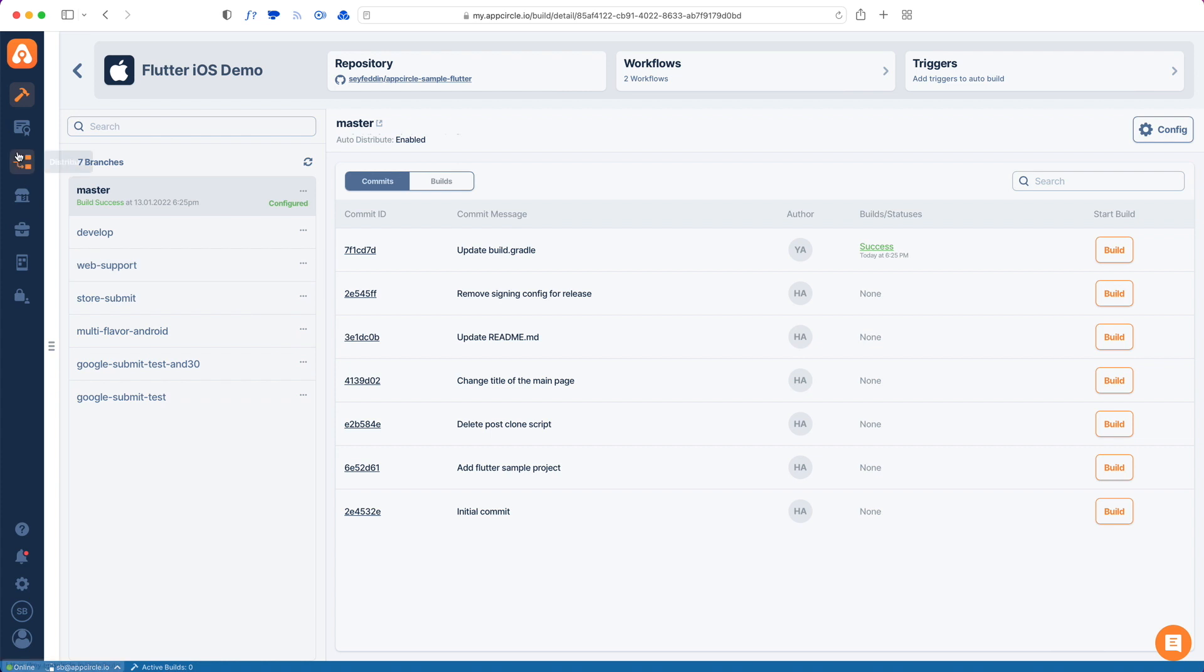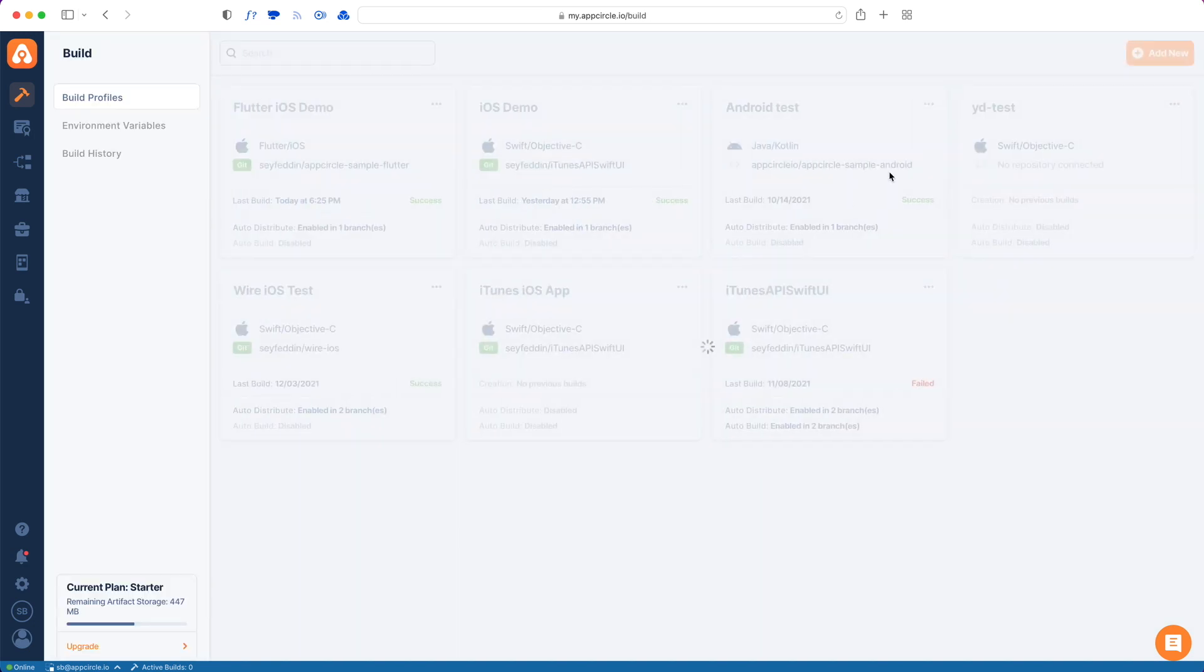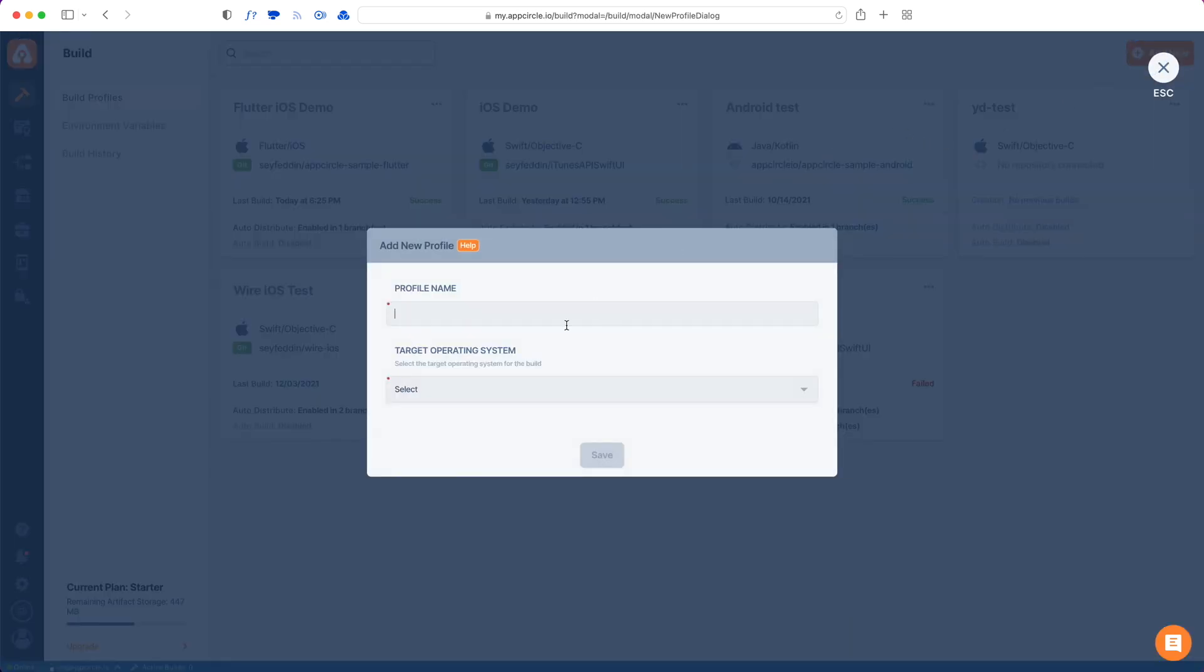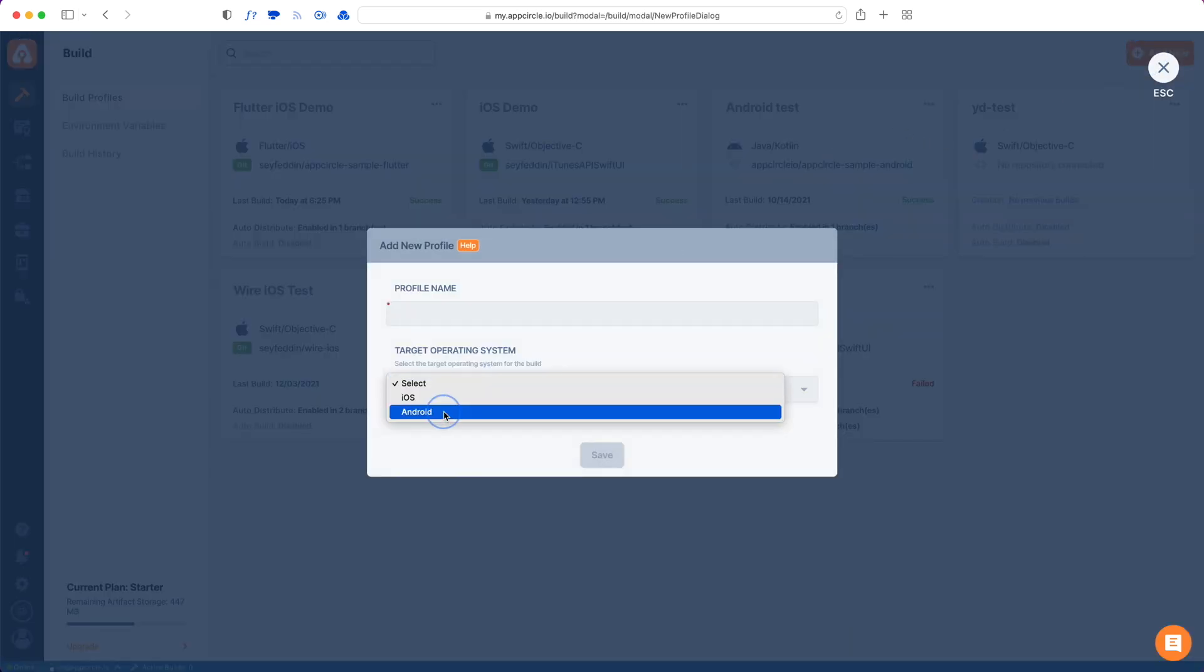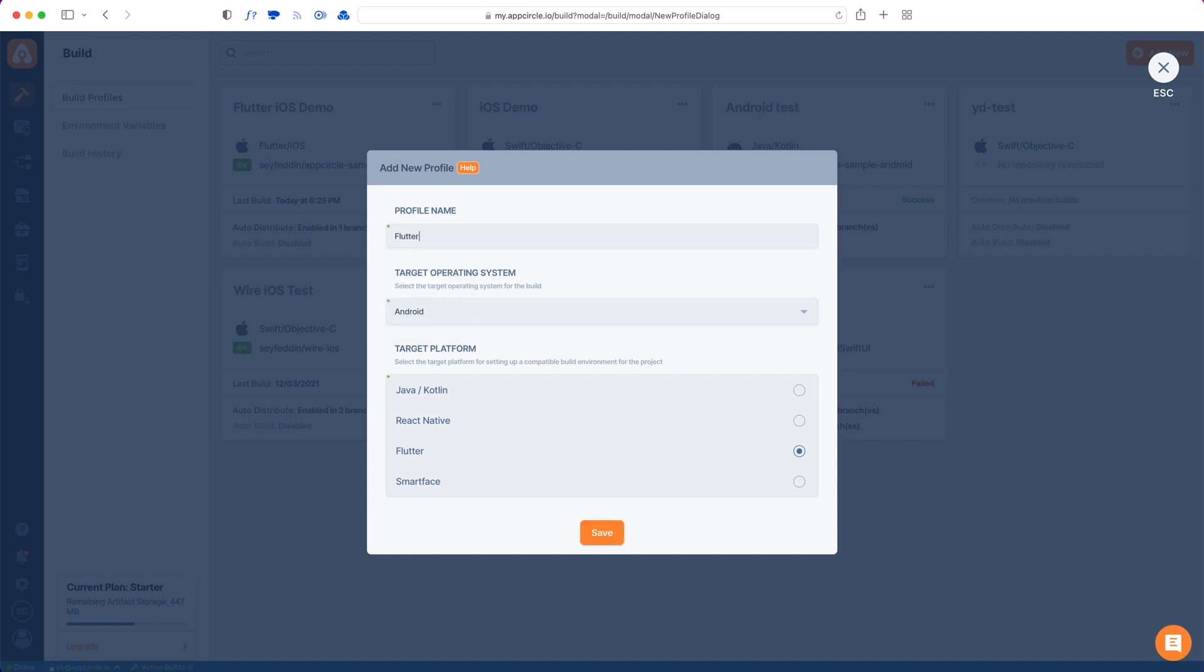Now let's look at how to add an Android version of a Flutter app on App Circle. I go back to my build and add a new profile. Now I will choose Android, choose Flutter as a platform, and give this a name. Then hit save.